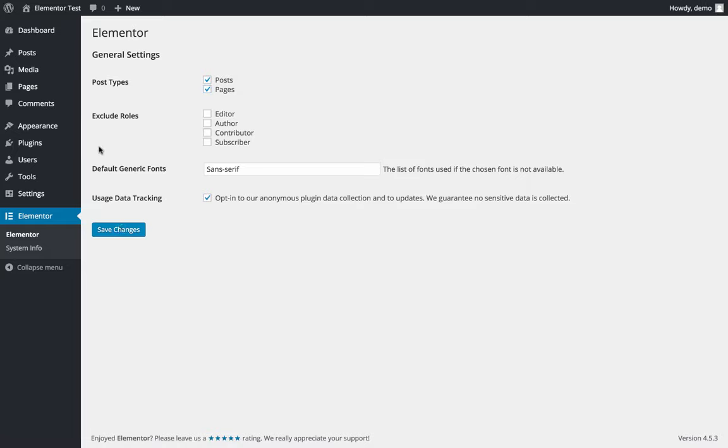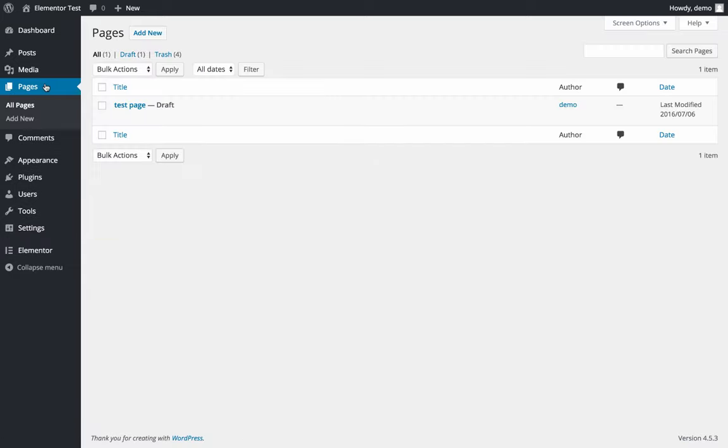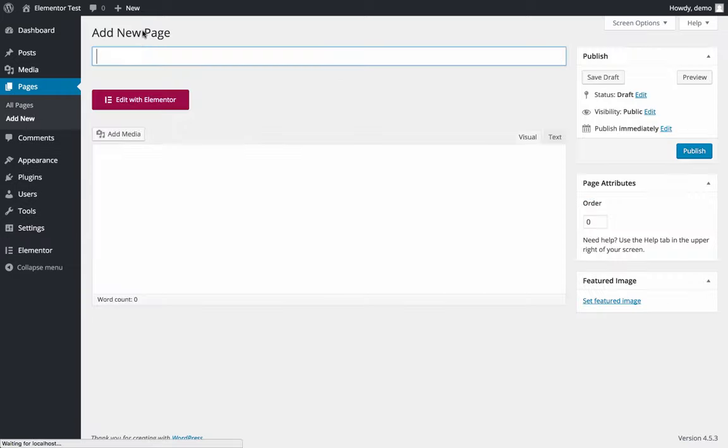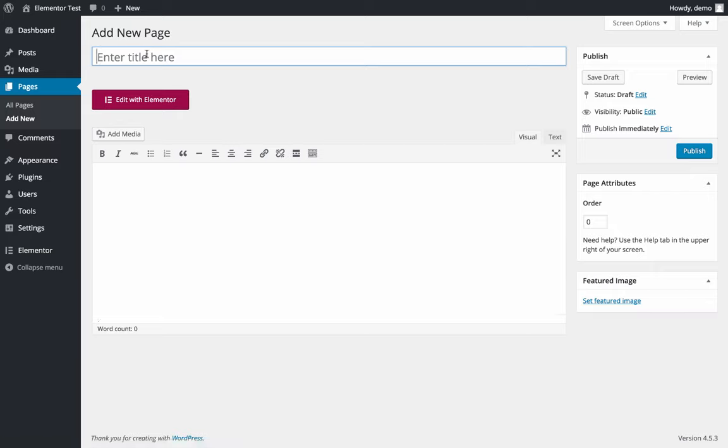Now let's see it. I'm going to page, add a new page, let's call it test.